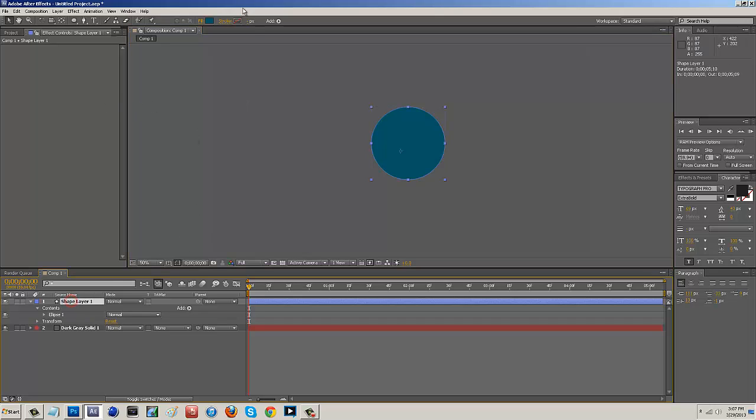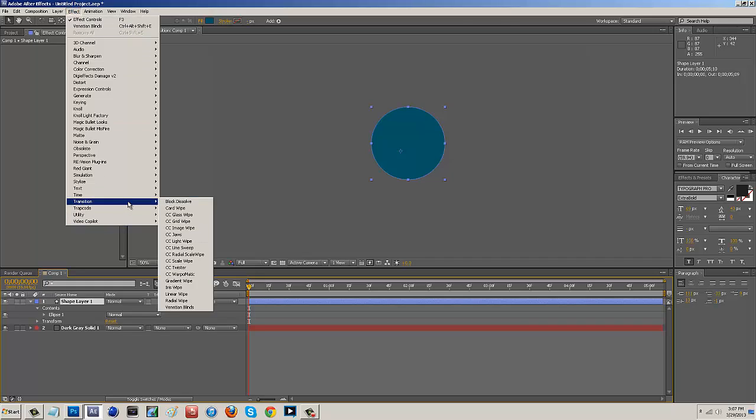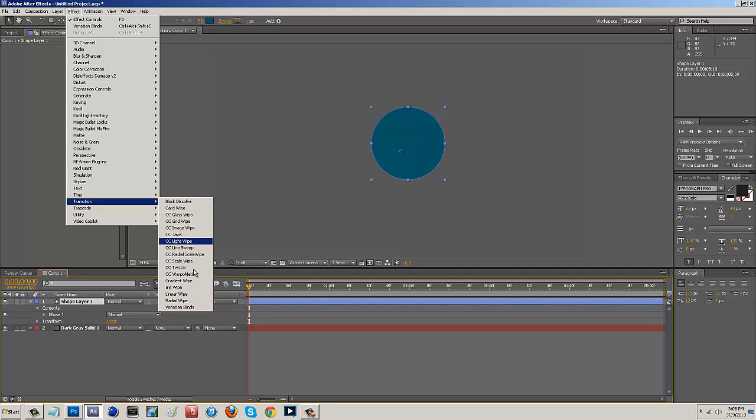So I'm going to click on shape layer 1, I'm going to come up here to effect, I'm going to go down to transition and then I want to select one of these guys. Now these are going to be all of the transitions that After Effects will give you as the default so definitely take a good look at these, kind of mess around with them and see which ones you like. A lot of cool ones are just made right here in After Effects and they're really easy to use.